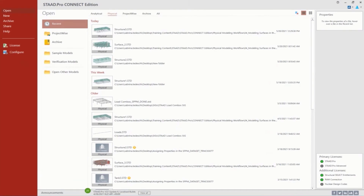Let's go ahead and get started. I'm going to start by creating a physical model — this is especially useful for anybody who is a little bit newer to the physical modeling workflow. Before I do that, let's go ahead and talk about some licensing configuration and updates to the program.